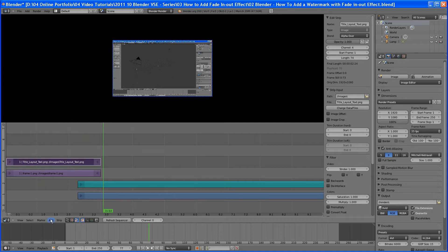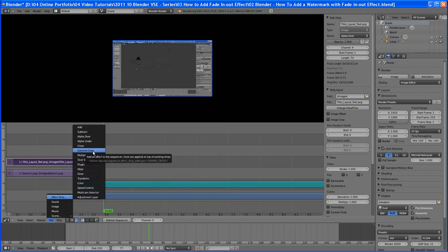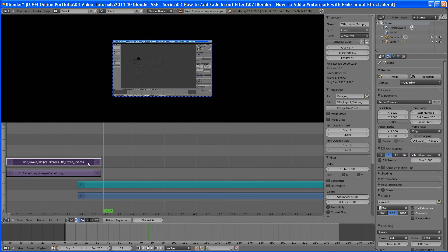So what we're going to do is we're going to add an effect strip. And we want to do a, well, let's do a gamma cross. Hold on a second.